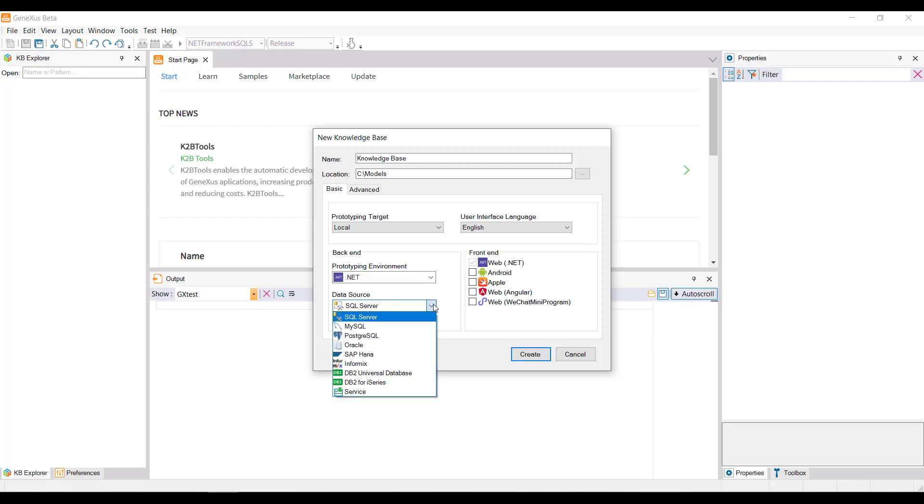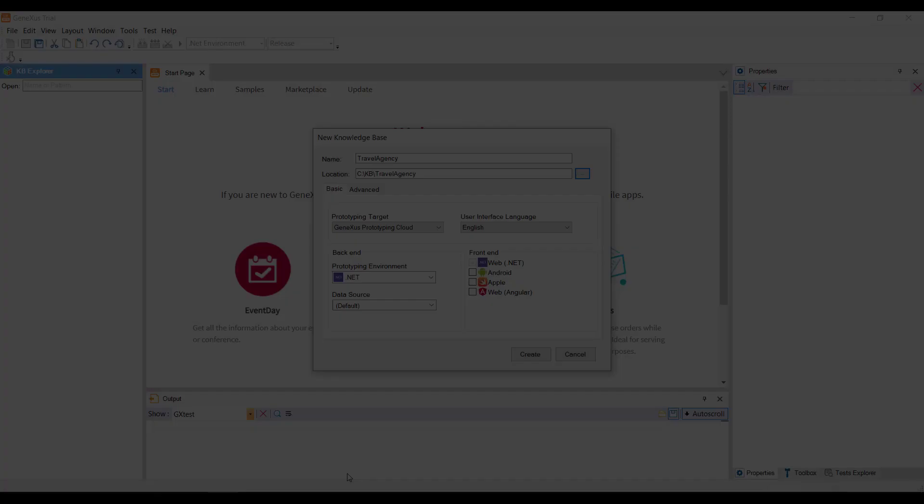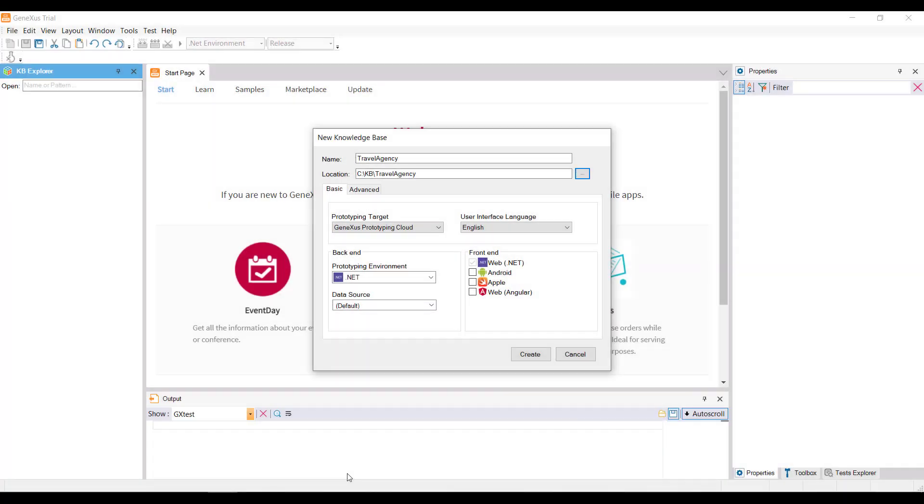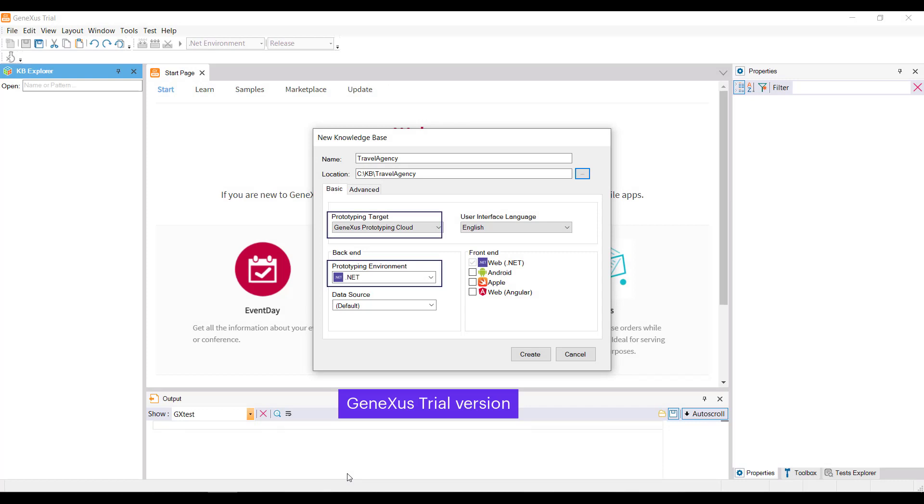In the Data Source combo, you can select the DBMS. When using the Trial version, we don't have the option to choose the Environment, the Prototyping Method, or the Data Source, because they are default options. The Prototyping is done in the GeneXus cloud. The Environment is .NET, and the Data Source is SQL Server.